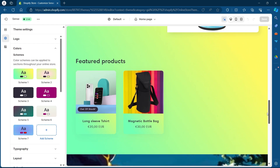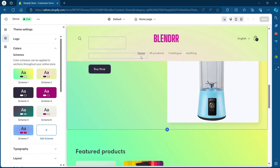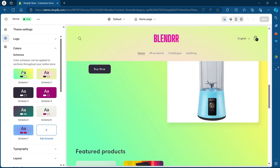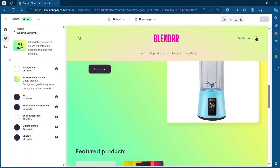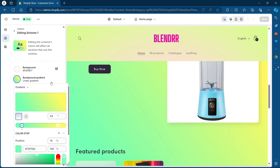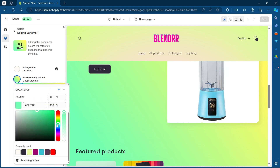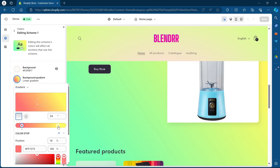Click on Colors and you will see some color schemes appearing. As you can see, the color scheme of my store is set to Scheme 1, and if I want to change it, I will click on Scheme 1 and change the color of my scheme. If I change the color of my scheme from this menu, the color of my Shopify store will also change.